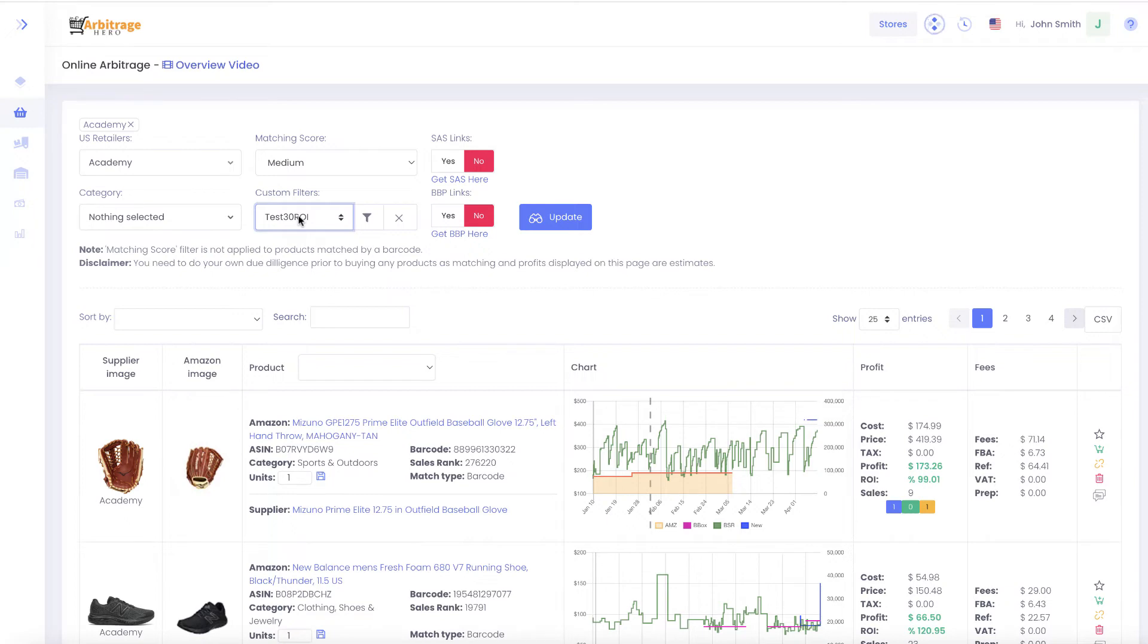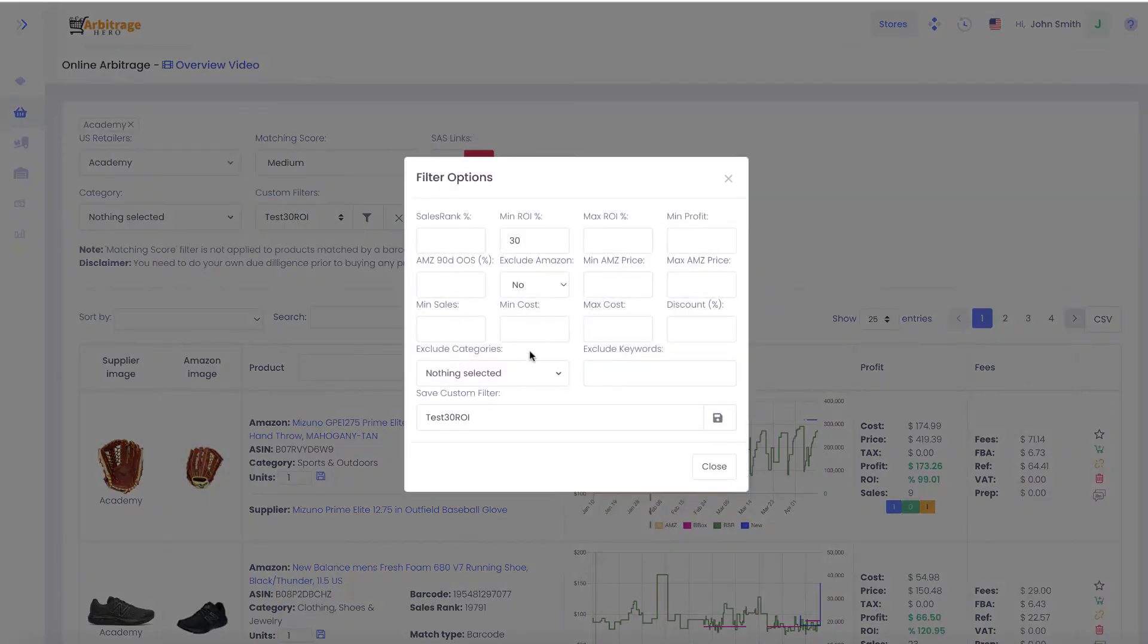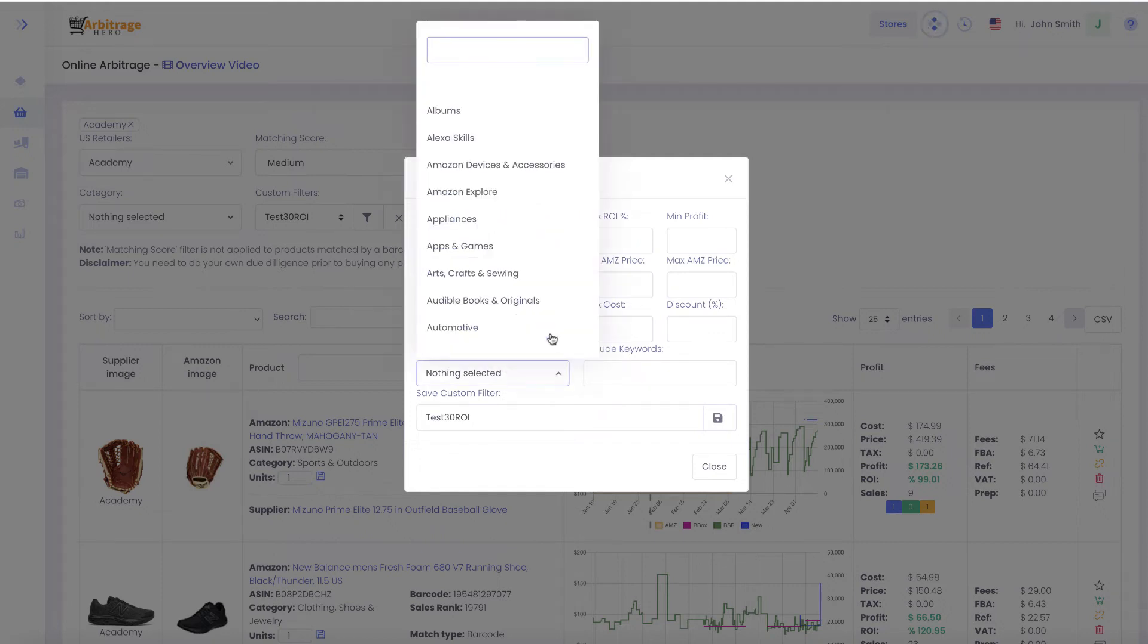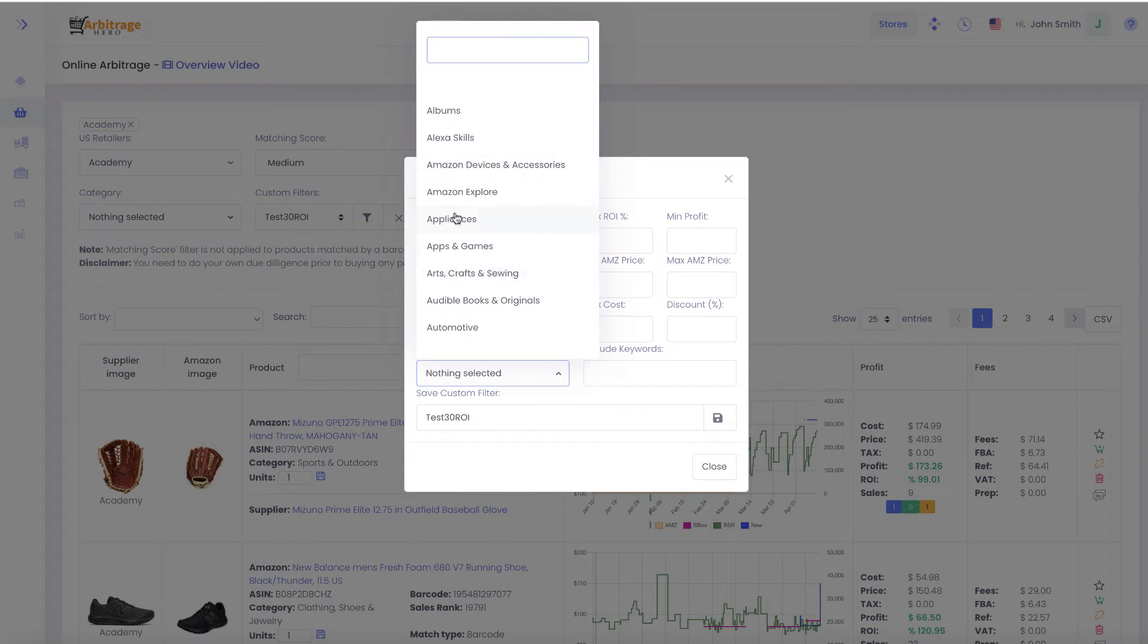Let's have a look at some settings you can set here. Some are pretty obvious like sales rank minimum and maximum, return on investment minimum and maximum, and cost. We also allow users to select a list of categories they want to exclude. For example, if you know you are gated from certain categories, you can select those to filter them out.